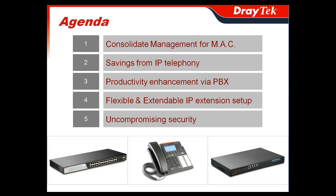The main benefits of integrating your telephony and data systems with the Vigor IPPBX 3510 include: 1. Consolidating your telephony and network requirements will reduce your management costs overall. 2. The savings gained from the use of IP telephony. 3. Productivity gains from the use of PBX. 4. Flexible and extendable IP extension setup. 5. Uncompromising security.